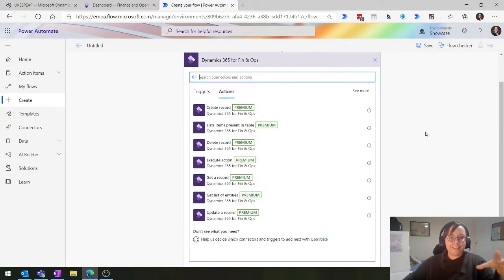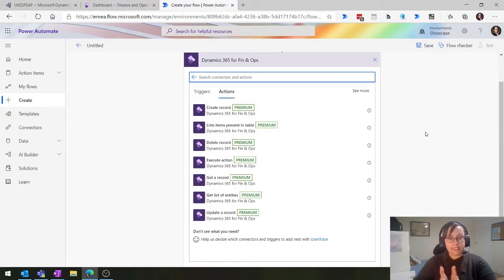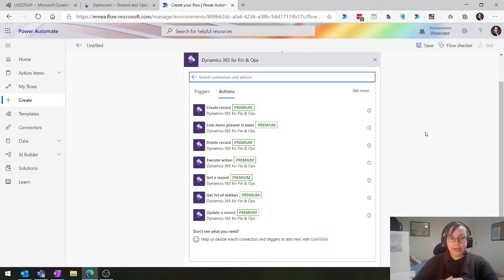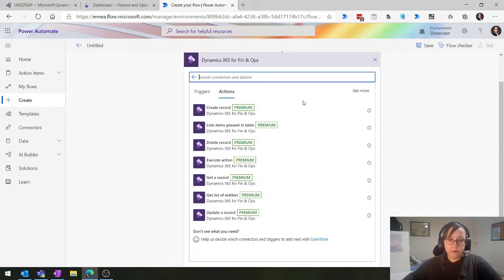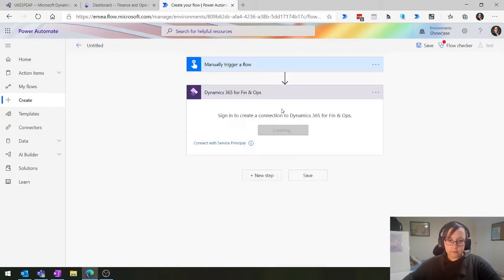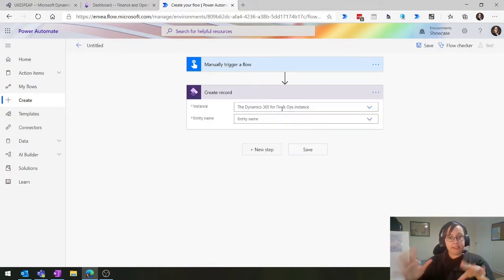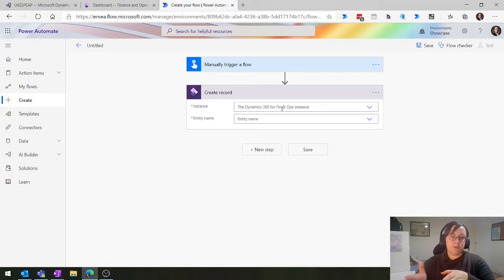When we click on this, we have a range of different actions we can do, and we're going to talk about all of these. These are all classified as premium, which means you need to have a finance and operations license as well. Let's start at the very top: creating a record. When you do this, you'll be asked to sign in with your Office 365 account - the same account you use to sign into finance and operations.